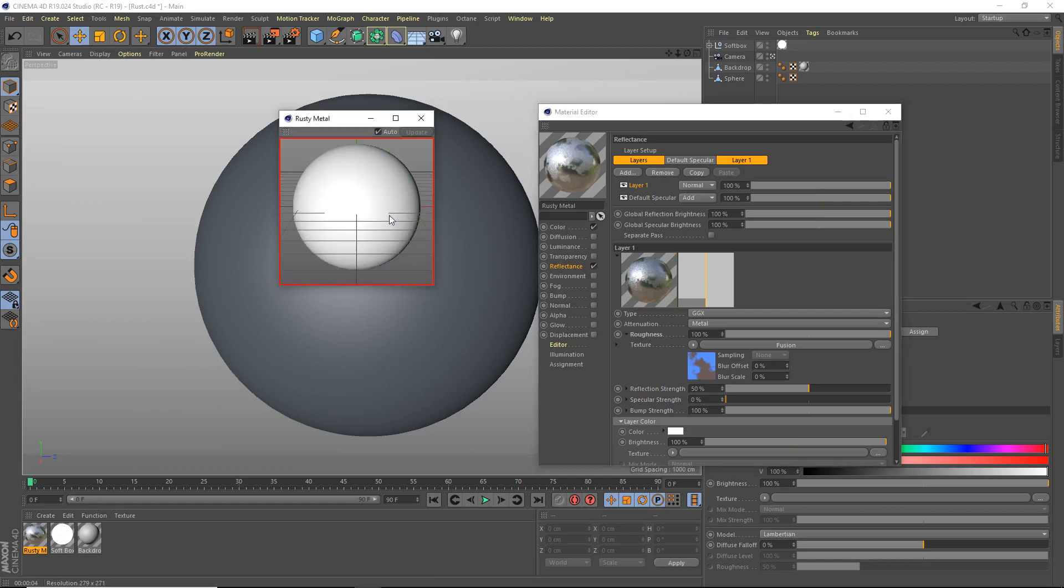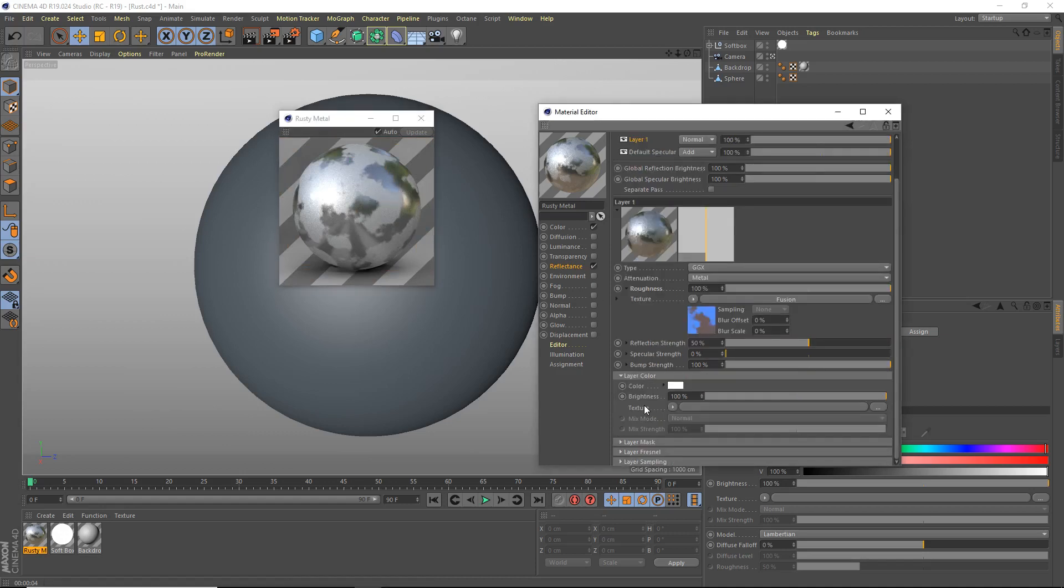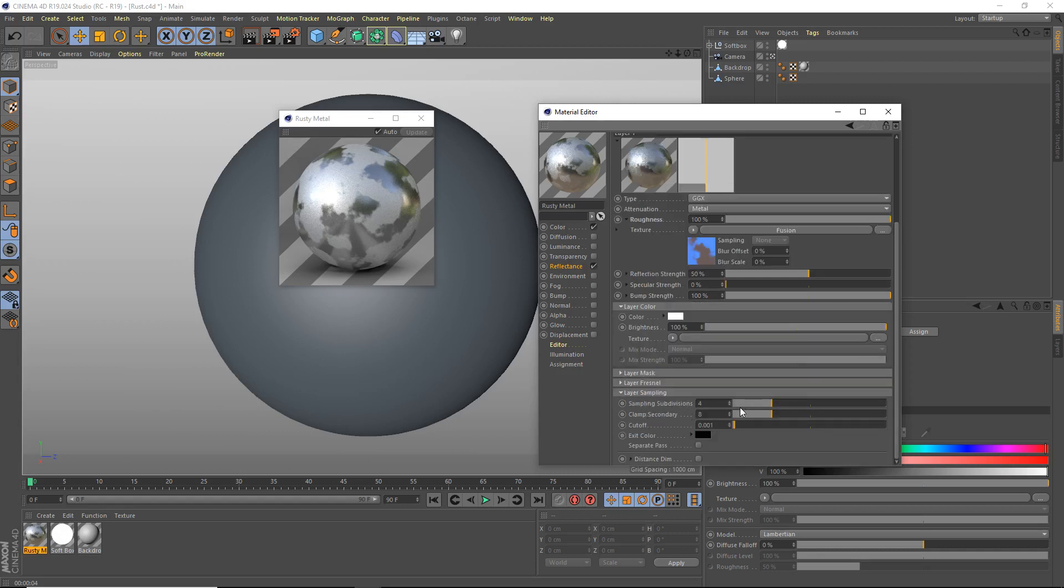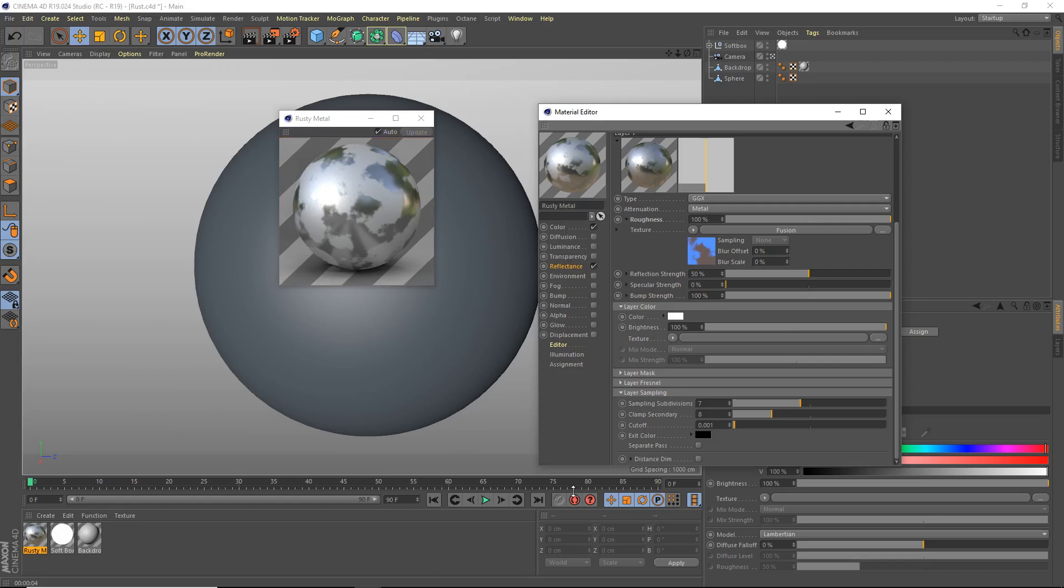You may be wondering why does it look kind of noisy, kind of grainy here? How can you fix that? You can do that by going to your layer sampling and increasing the sampling subdivisions. Now I warn you, this will increase your render time. A reasonable balance between render time and quality is six subdivisions, six or seven subdivisions I think are pretty good. I usually use seven for my final render and about four to five for my test renders.